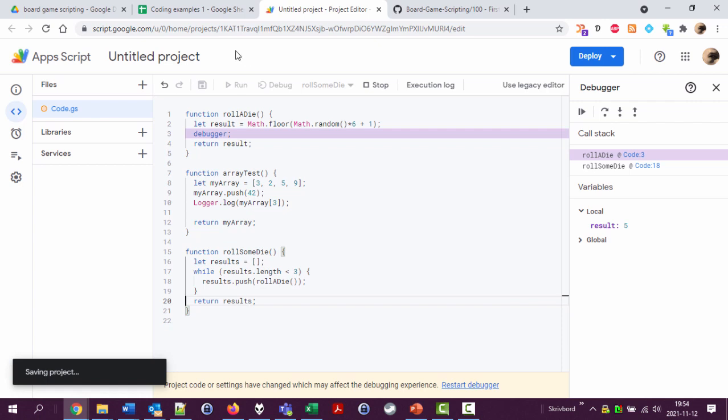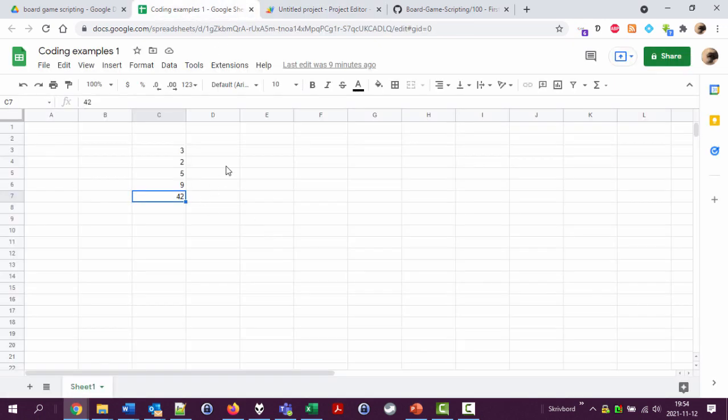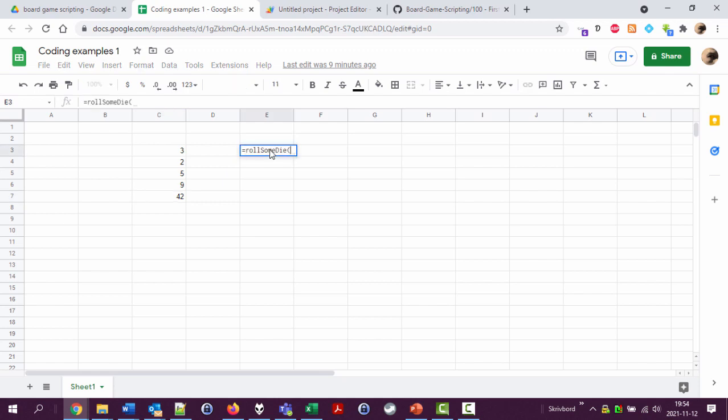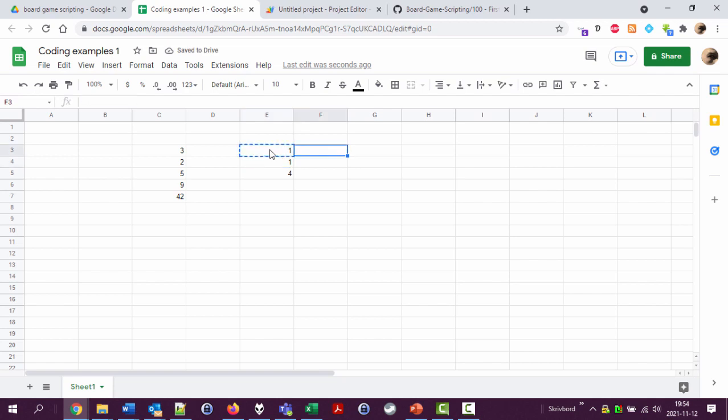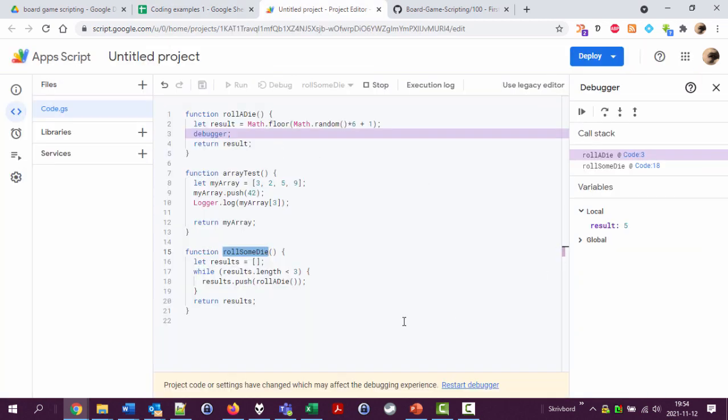Let's actually try it from a spreadsheet to see if I'm doing things right. Roll some die. One, one, four. Seems to be working. Roll some die. Five, four, four. So why is this not working then?